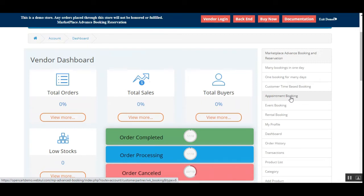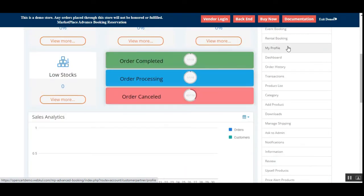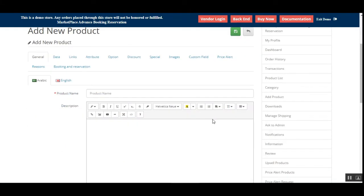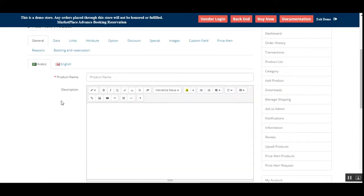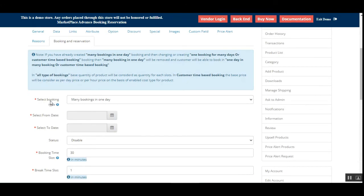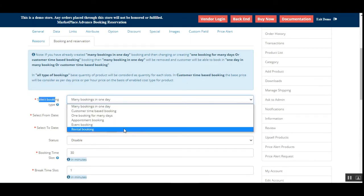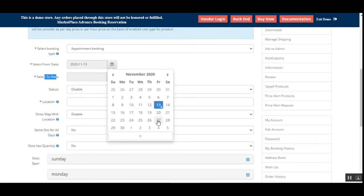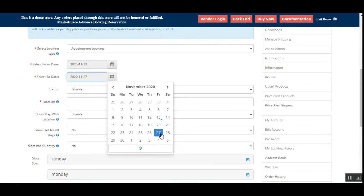Now let's see how to add booking to a product and create an appointment booking product. We'll navigate to the product list and tap 'Add New Product'. After setting up the name, description, and other details, we go to the 'Booking & Reservation' tab. Here the seller selects the booking type as 'Appointment Booking' and sets the 'Select From' and 'Select To' dates — for example, from Friday through to the 27th.